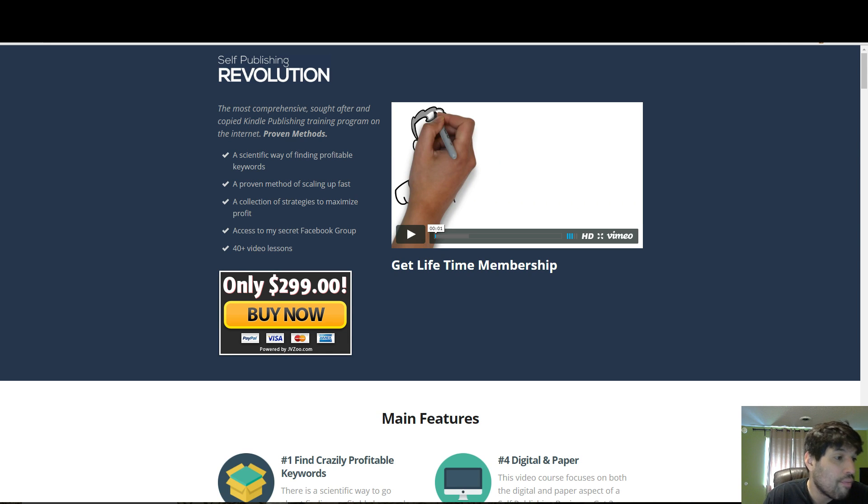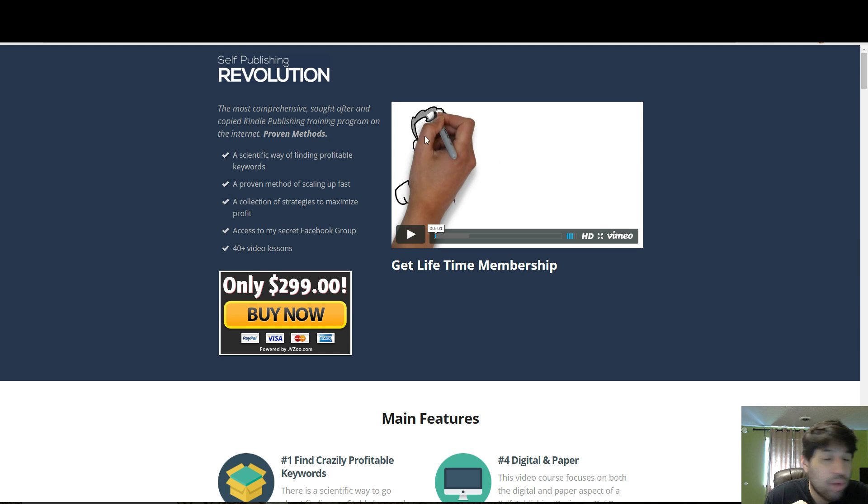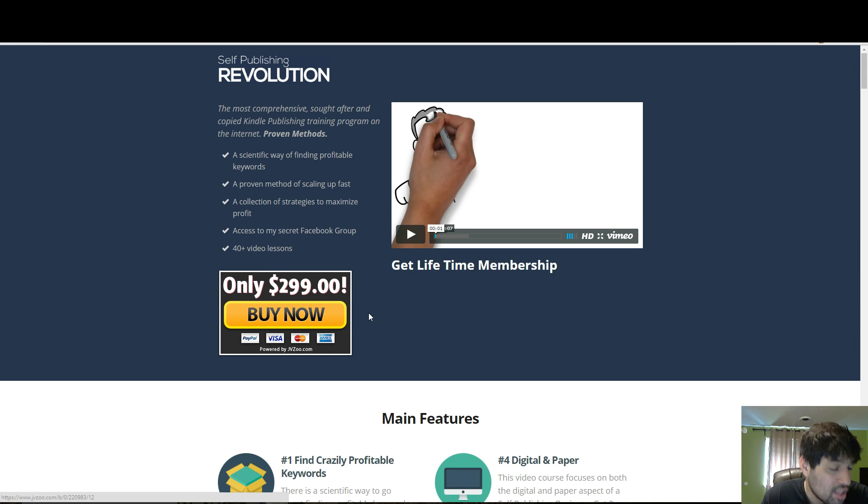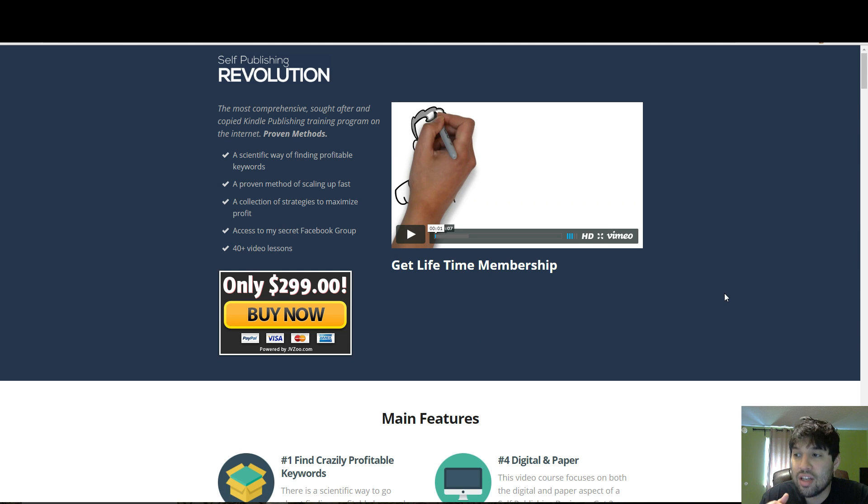And make some money selling those, right? On Kindle, as you can see, it's a Kindle publishing training program, and it costs $300.